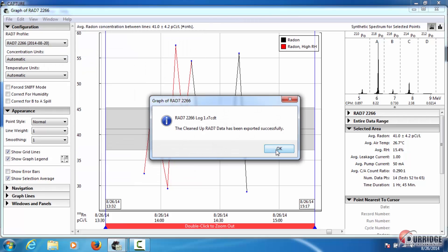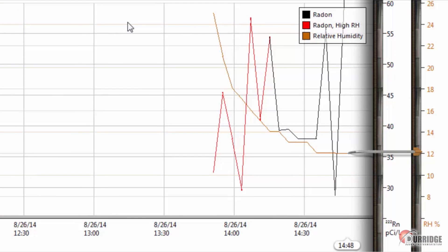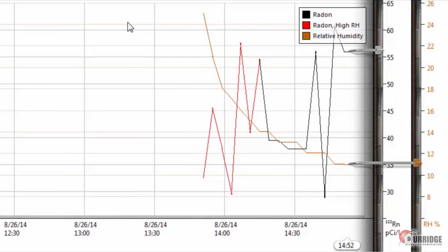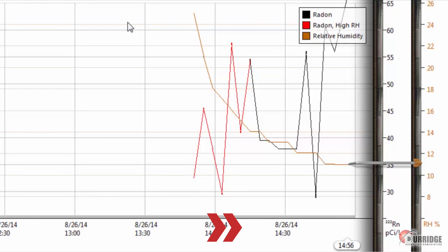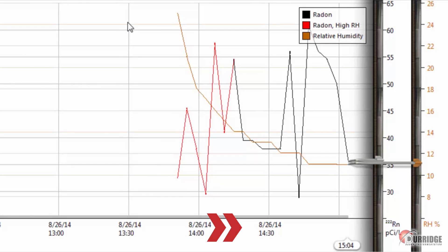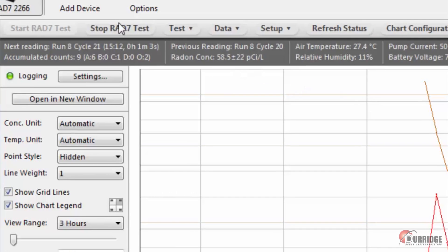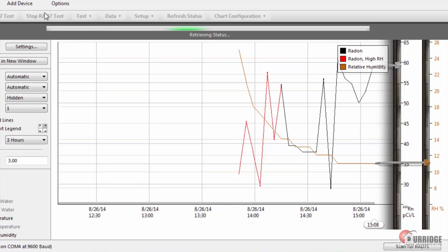You have used Capture's chart recorder to complete real time analysis of your RAD7 data. When you have completed the test, click the Test Stop button to shut off the RAD7 test.